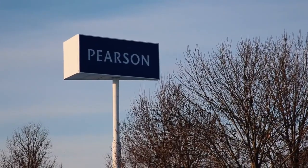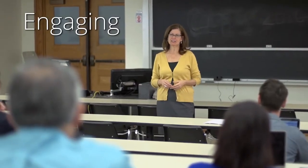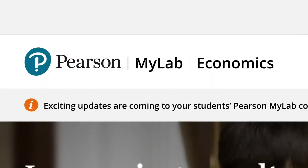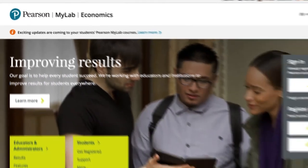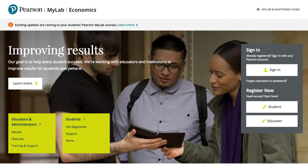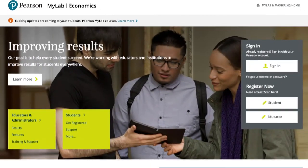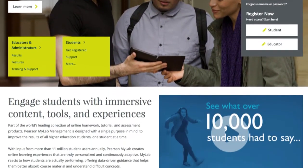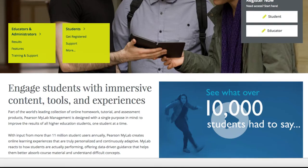At Pearson, we hear you. We've spoken with hundreds of instructors from around the country. Just like you, we want your students to understand how engaging and relevant an economics course can be. We created MyLab Economics to empower you with learning solutions that inspire students, getting them excited about the material, no matter what their major is.